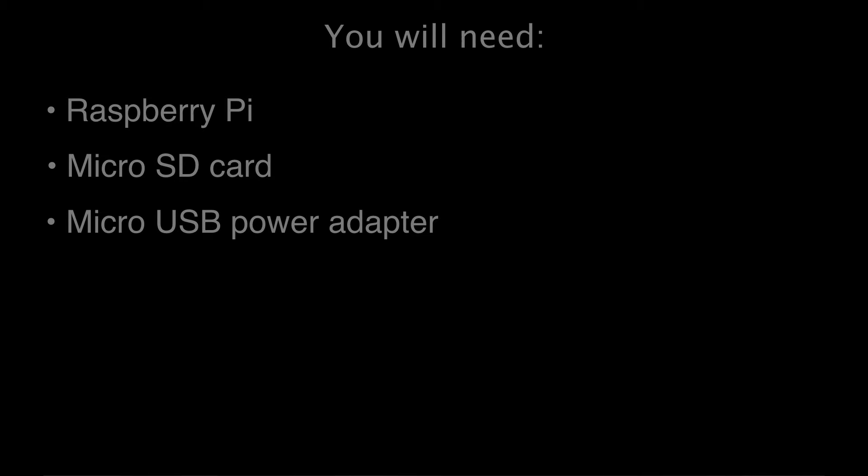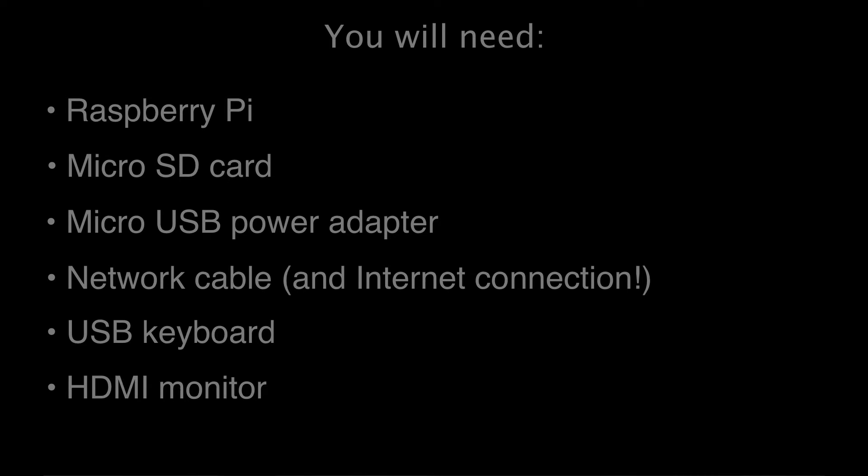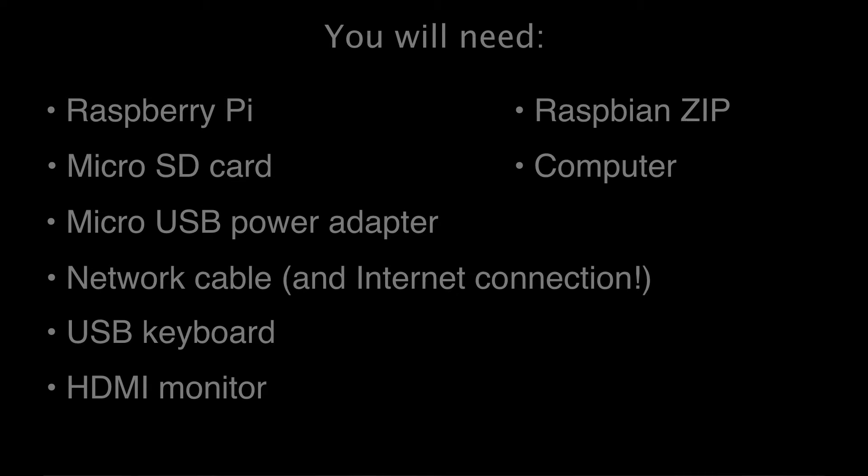Before you get started, you'll need a Raspberry Pi and all the things that go with it: a micro SD card, a micro USB power adapter, a network cable, a USB keyboard, an HDMI monitor, a Raspbian installation zip file, and your computer. And that can be Windows, Mac, or Linux, although we'll do these steps on a Mac today.